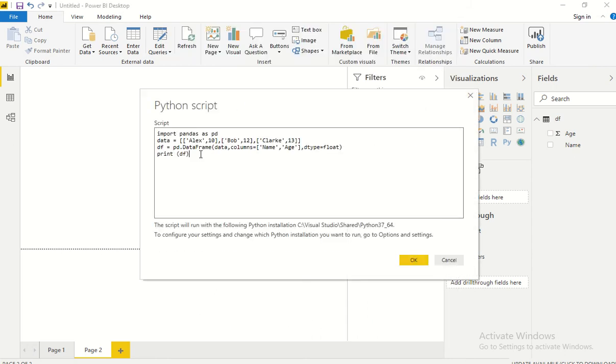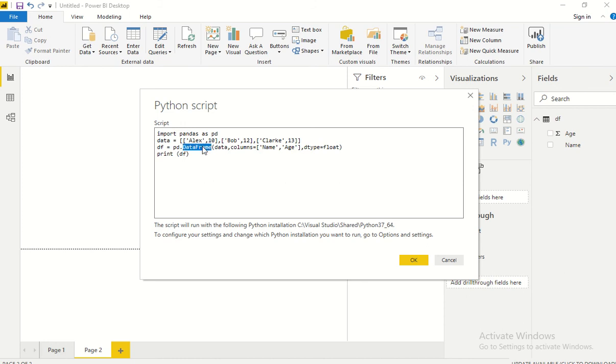This can also be a Python script which is connecting to a REST API or a Salesforce dataset or any objects, but at the end of the day we just have to convert that into a dataframe.